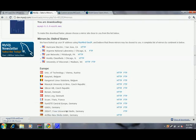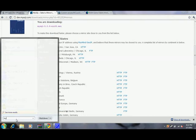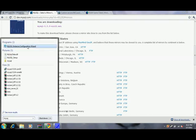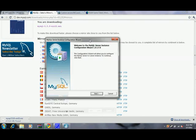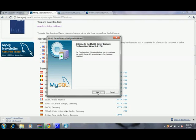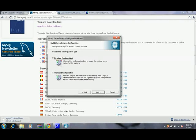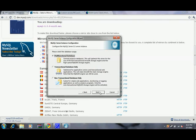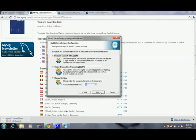I have already downloaded this. Once you open it up, it will look about like this because I'm just reinstalling it. You're going to go through this. Choose detailed configuration, you want a developer machine, multifunctional - pretty much just like the default options.